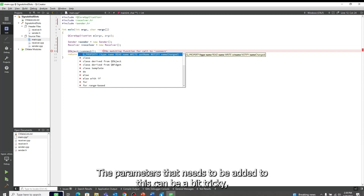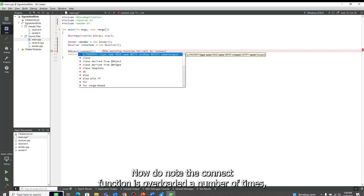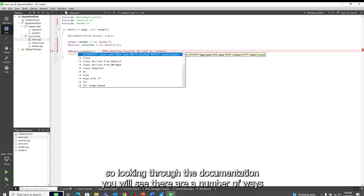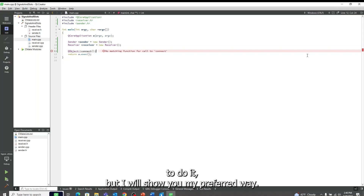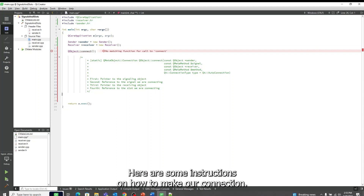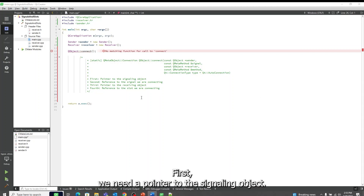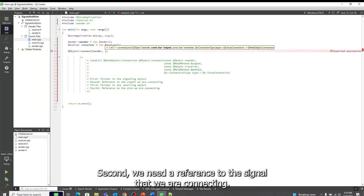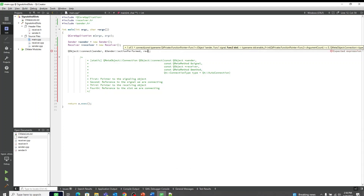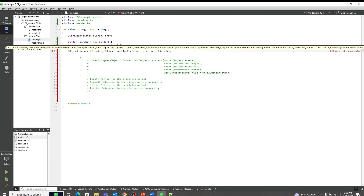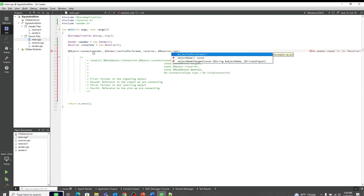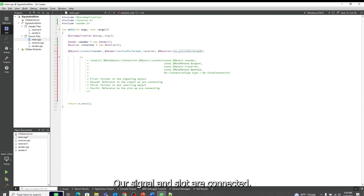The parameters that need to be added to this can be a bit tricky, so I will copy in some instructions. Do note the connect function is overloaded a number of times, so looking through the documentation you will see there are a number of ways to do it, but I will show you my preferred way. First, we need a pointer to the signaling object. Second, we need a reference to the signal that we are connecting. Third, we need a pointer to the receiving object. And finally, we need a reference to the slot we are connecting. With that done, our signal and slot are connected.